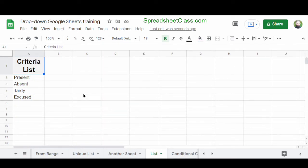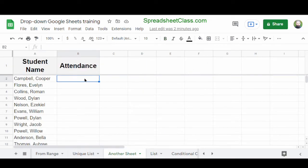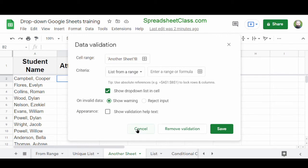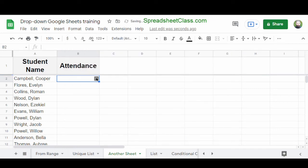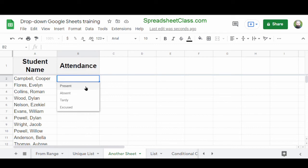Another useful technique is creating a drop-down from one sheet when your list of criteria is in another sheet. On the tab named List, we have our list items in column A. On a different tab, select cell B2, click Data, then Data Validation, and select List from Range. Type List! followed by A2:A to refer to column A from the List tab. Click Save, and as you can see in cell B2, the list of items is populated from a completely different tab.